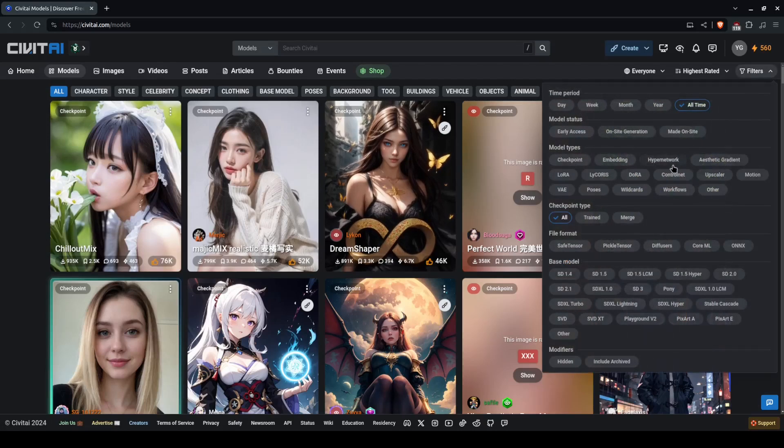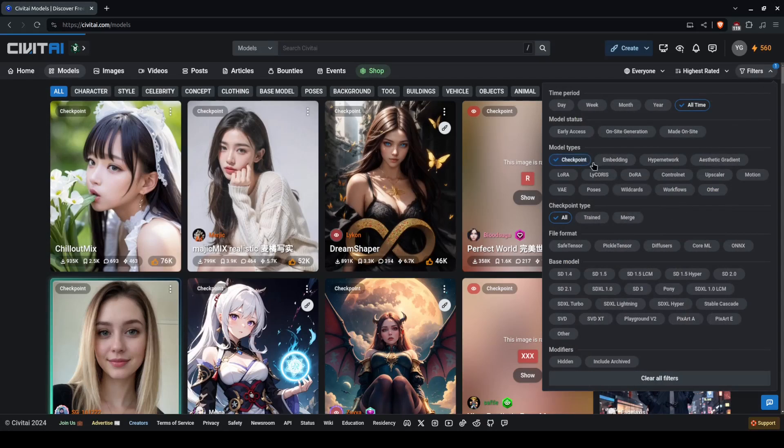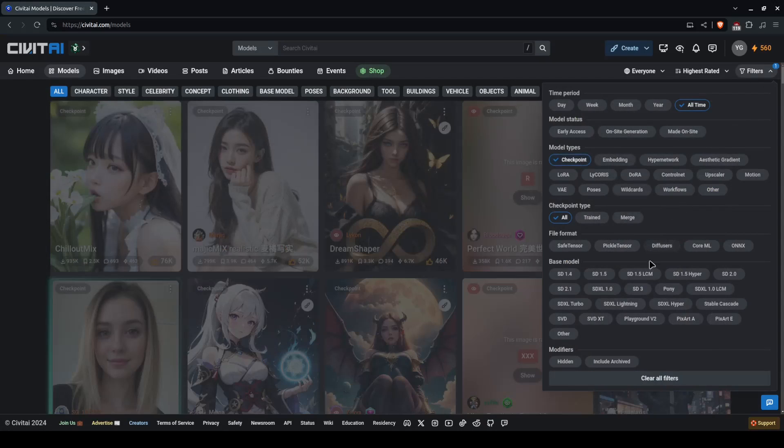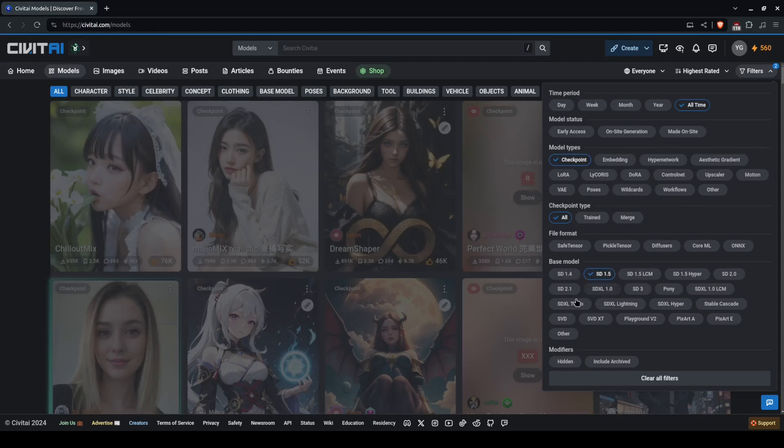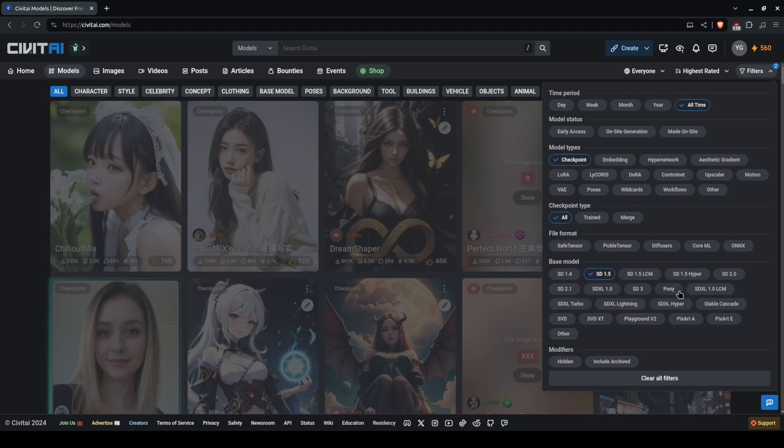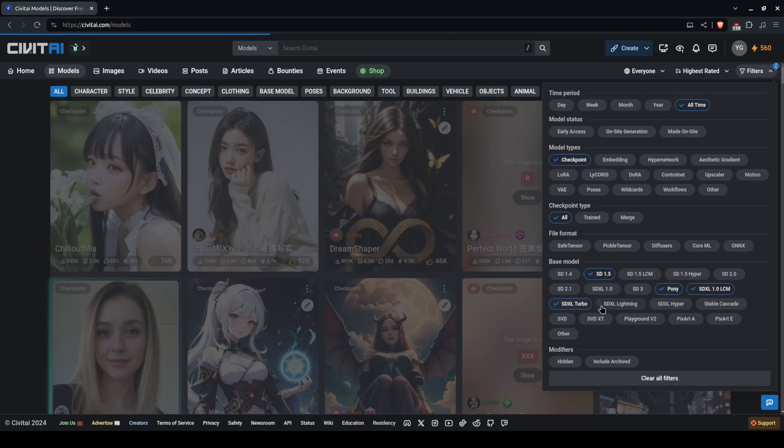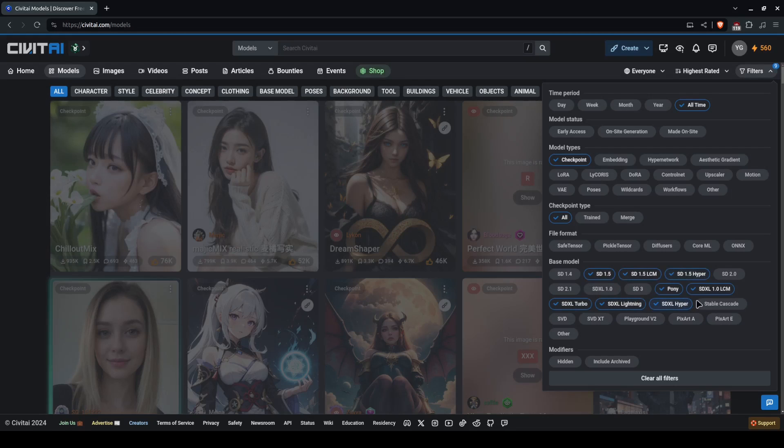You are going to be looking for a checkpoint model type, and you are specifically looking for either an SD 1.5 or an SDXL. Pony is also a form of SDXL, so you can just select all those.